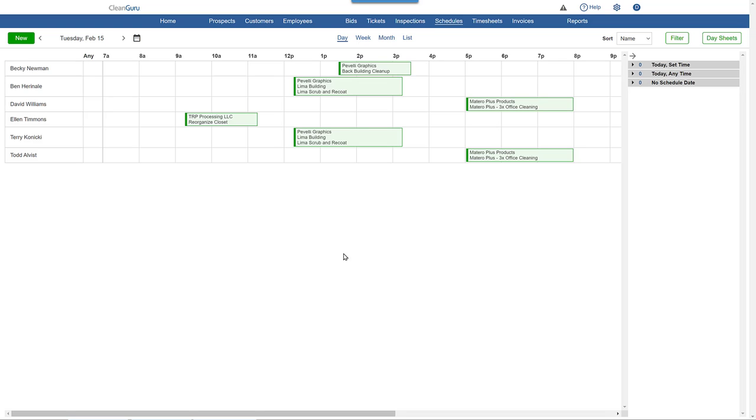To create a recurring ticket, you can go to the Tickets tab, but what's more common and convenient is to do it right here on the day view when scheduling.